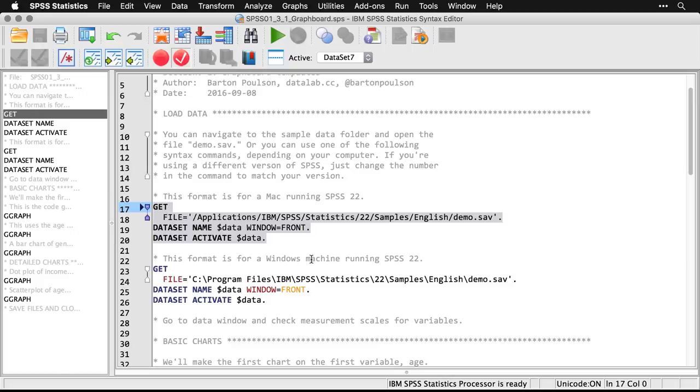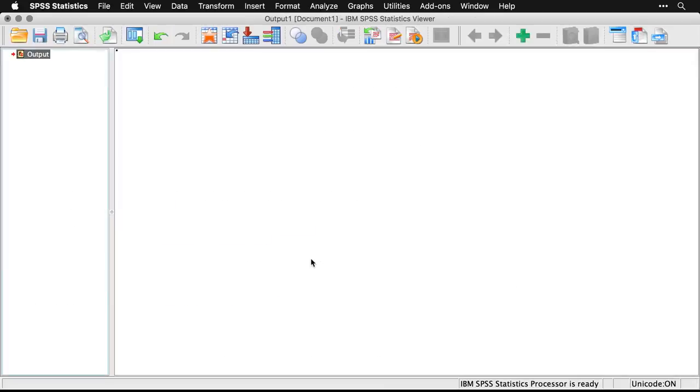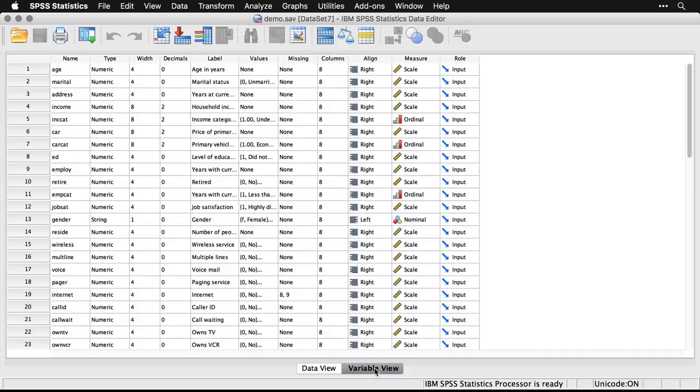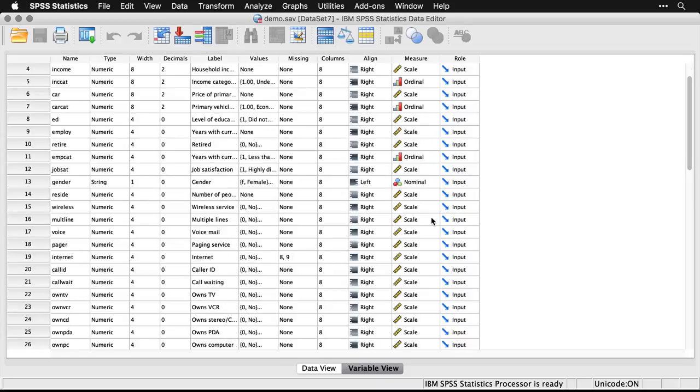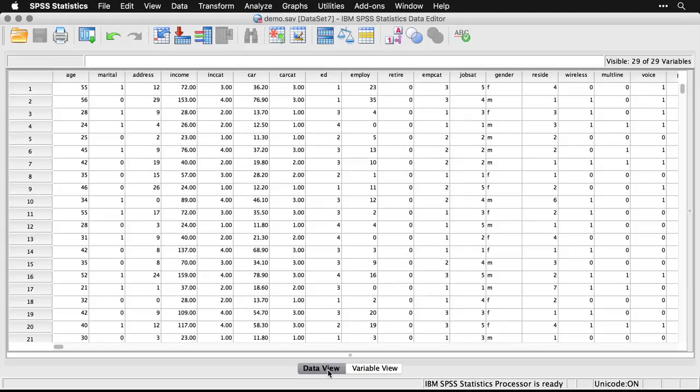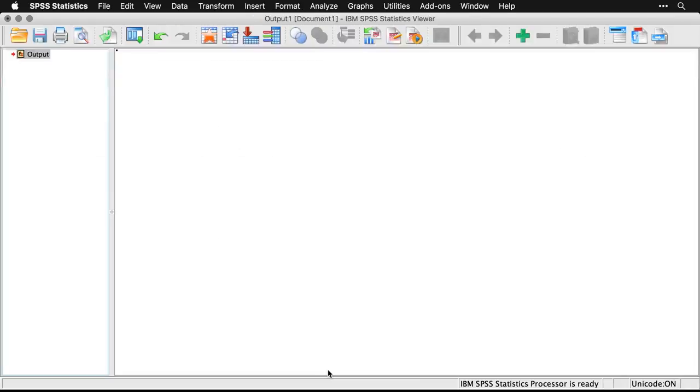Now I've already done that. I'll show you. There's my data set right there, the demo.sav. And we can come down here to variable view and see the levels of measurement that SPSS has assigned to these. Most of them are scale, we have a few that are ordinal, we have only one variable in this data set that's truly coded as nominal, and that's gender, which is actually a string variable in this case.